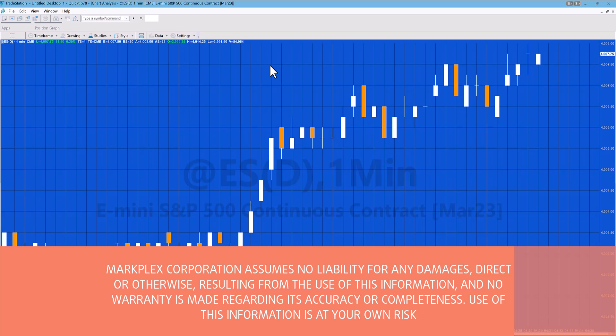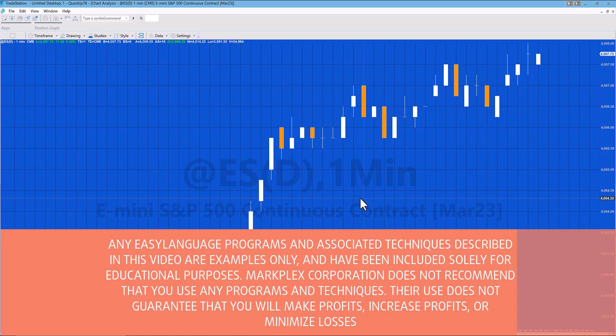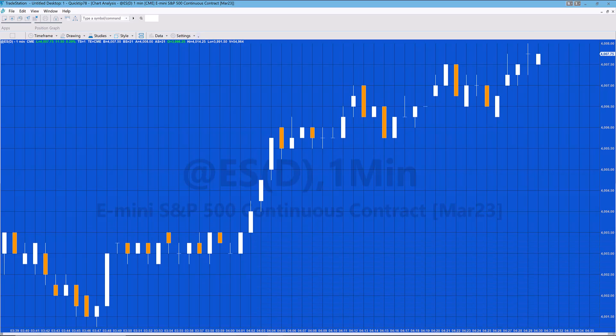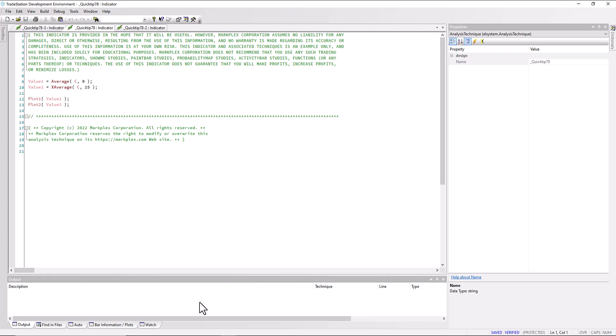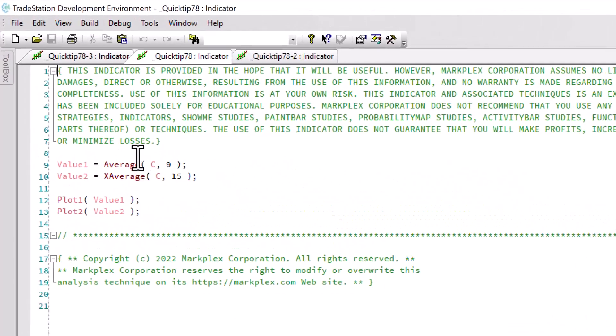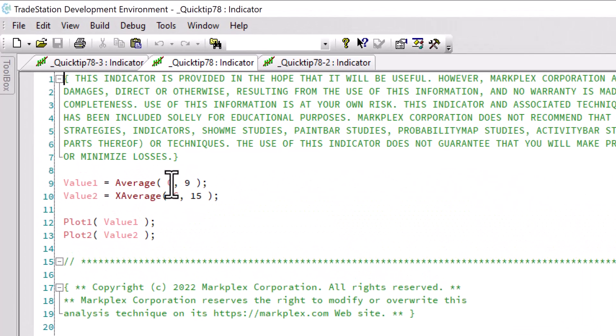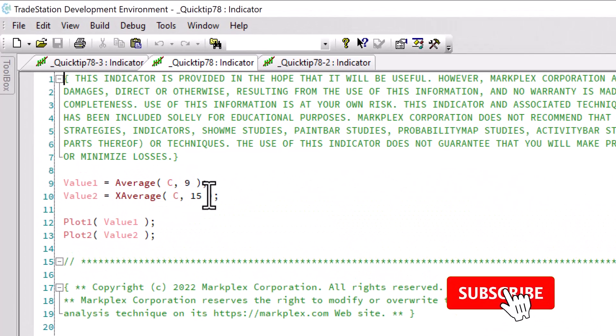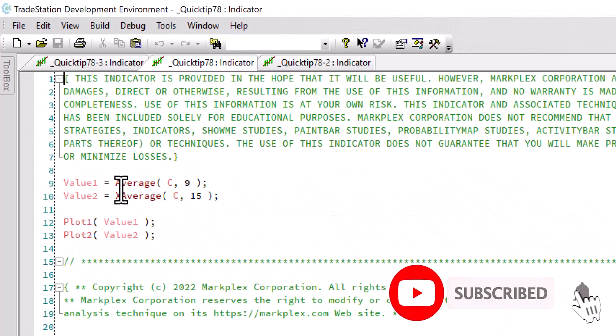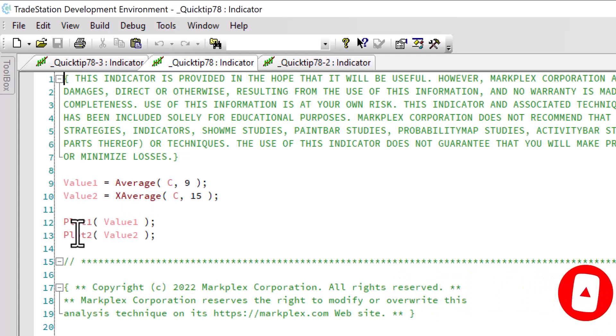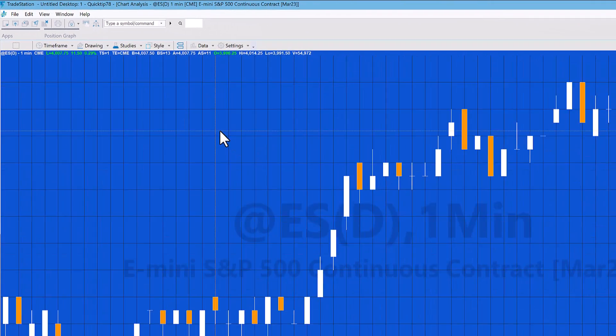Hello, welcome to Quick Tip 78. I had a question about formatting indicators, so I've created a very simple little indicator here which is just calculating an average—two moving averages, or in fact a moving average and an exponential moving average—and then it's plotting those values.